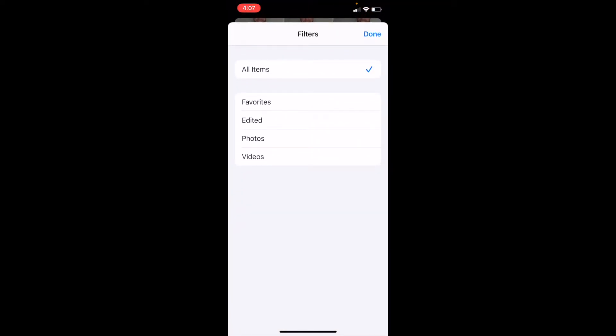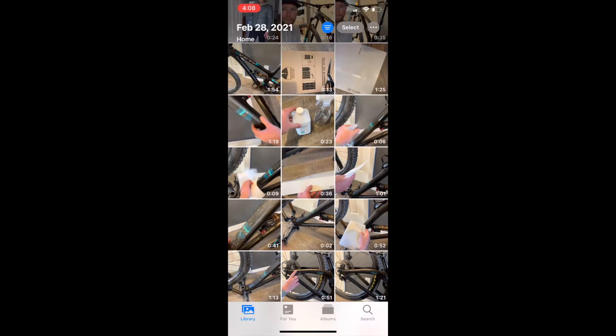These are all the defaults that we have to filter by. We have favorites, edited, just photos, and just videos. You can choose any of these. What I like to do is click on the videos option and then we're going to click done. As you can see, that filtered everything by just videos.